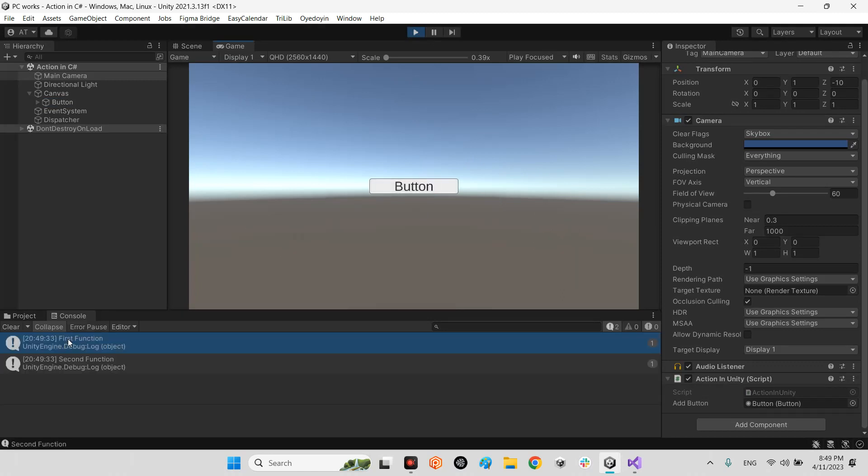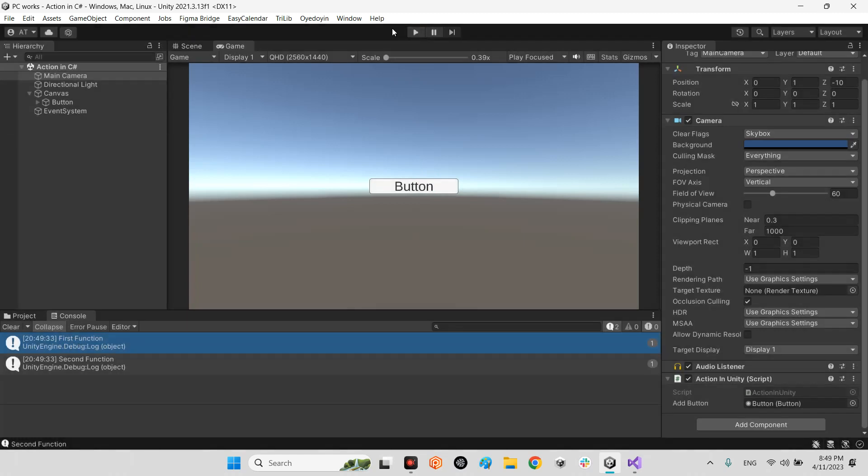Both functions have been called simultaneously. Okay, I hope this video will be helpful for you. Don't hesitate to ask any question related to Unity, AR, VR, and XR, and like this video if you like.